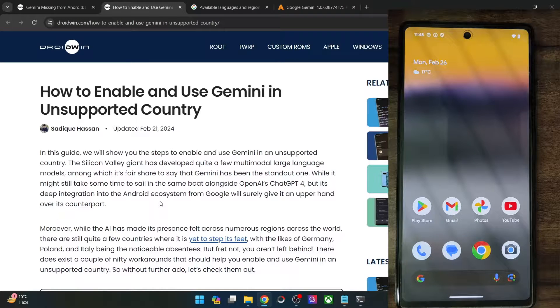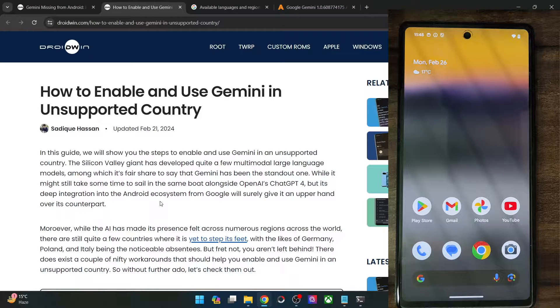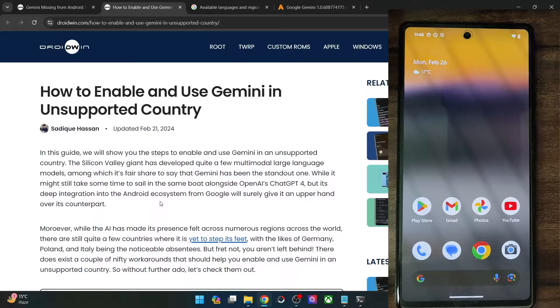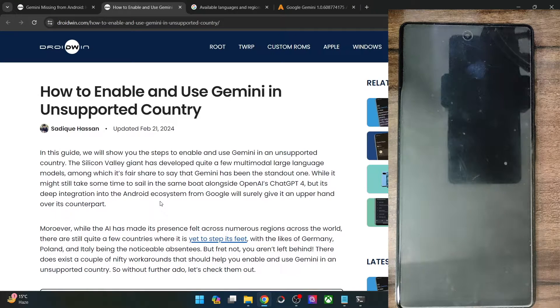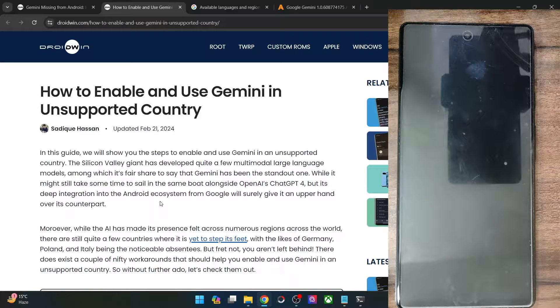Hi guys, this is Sadek from Dreadwin.com and in this video, we'll show you how to enable and use Gemini in any unsupported country or region.